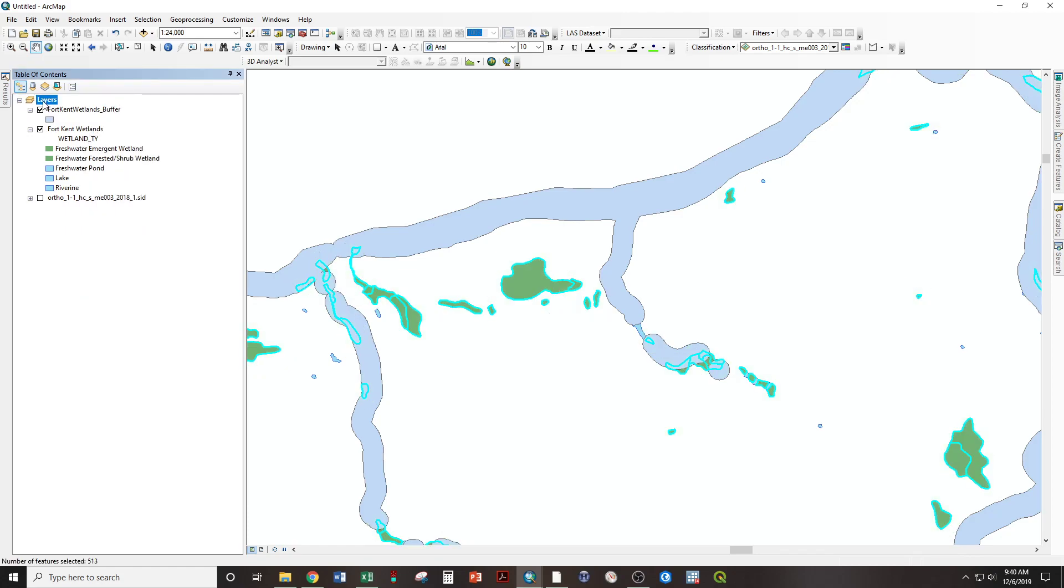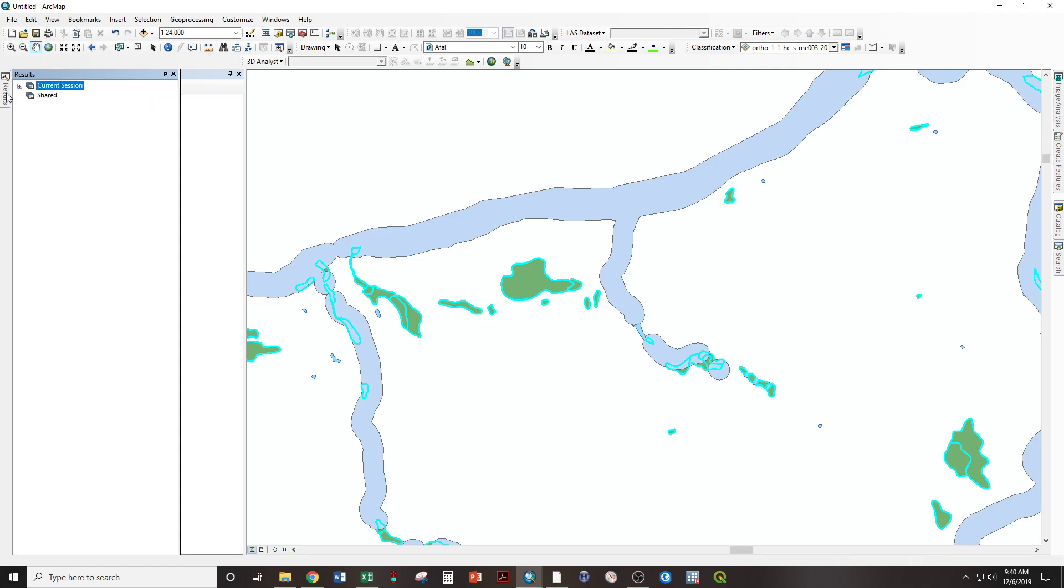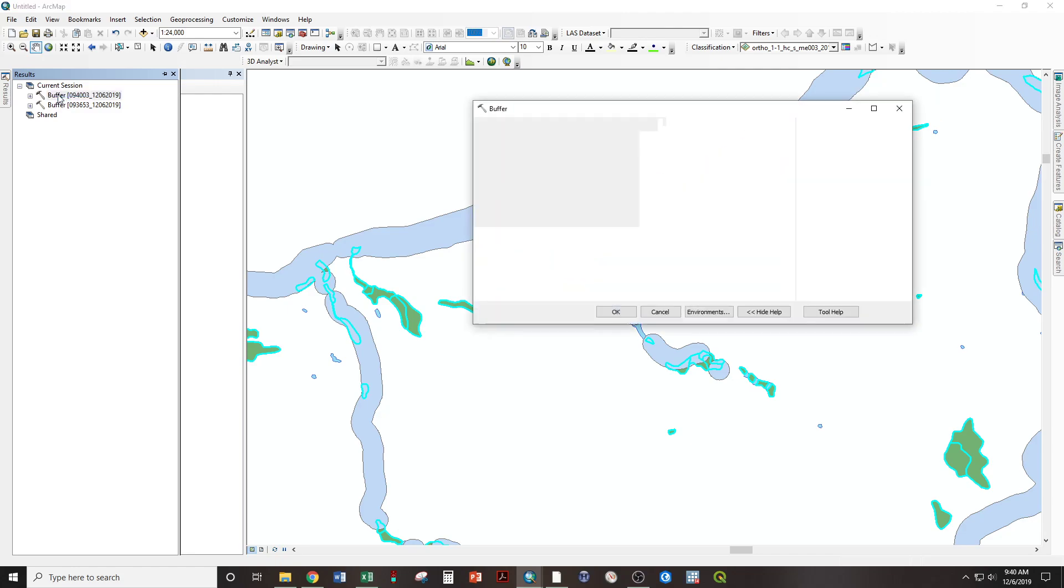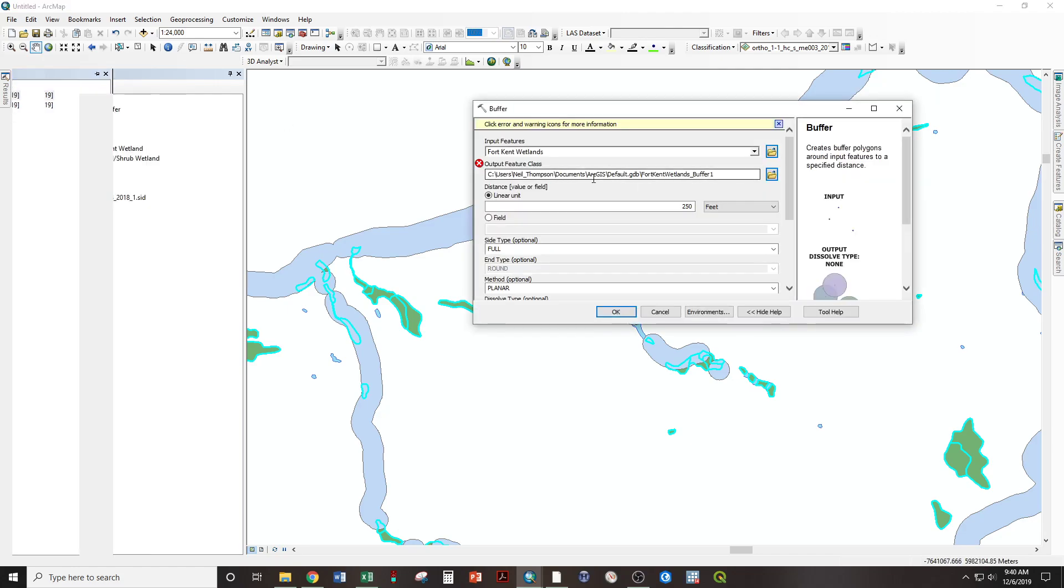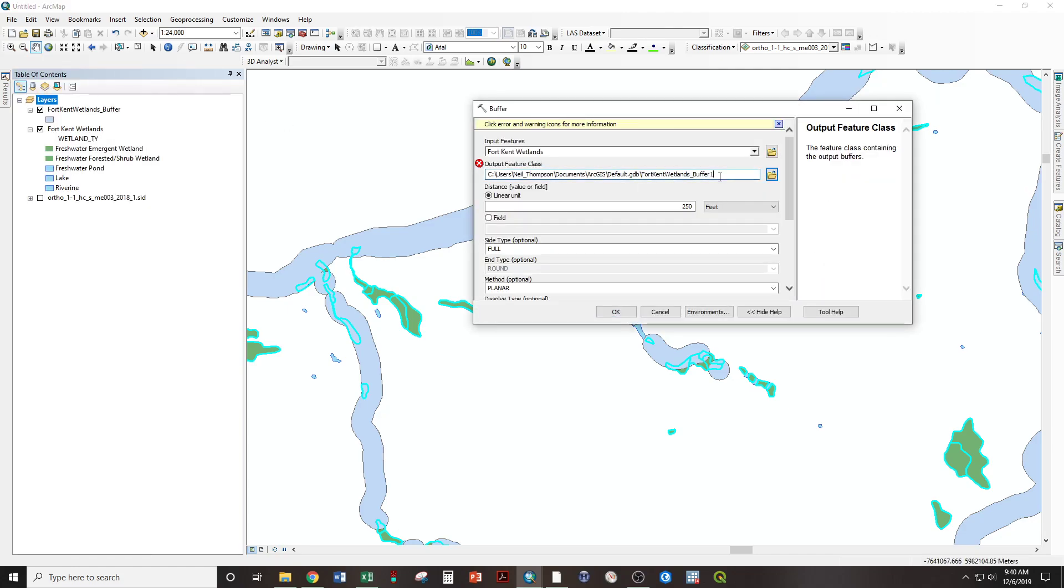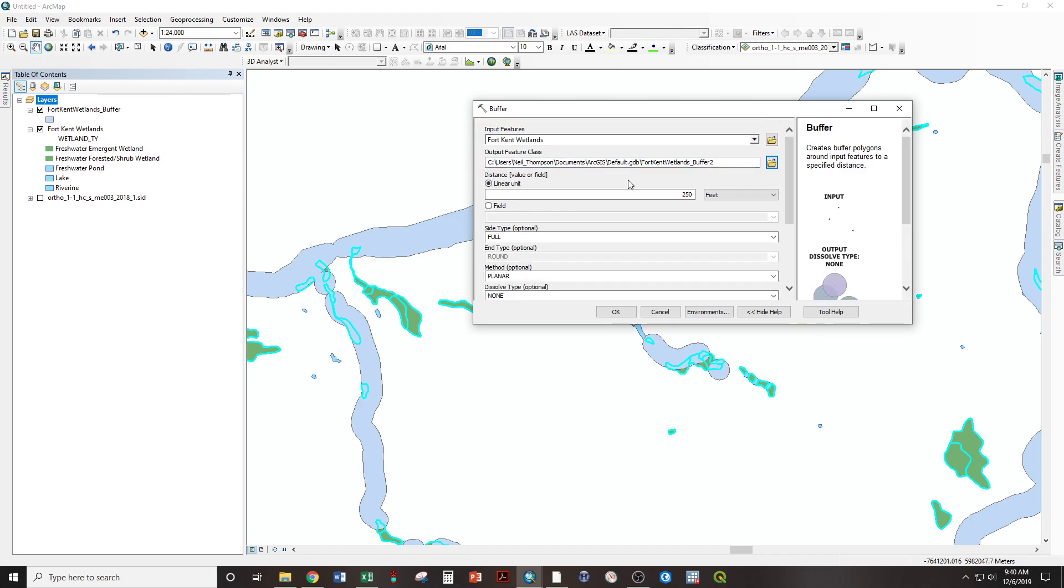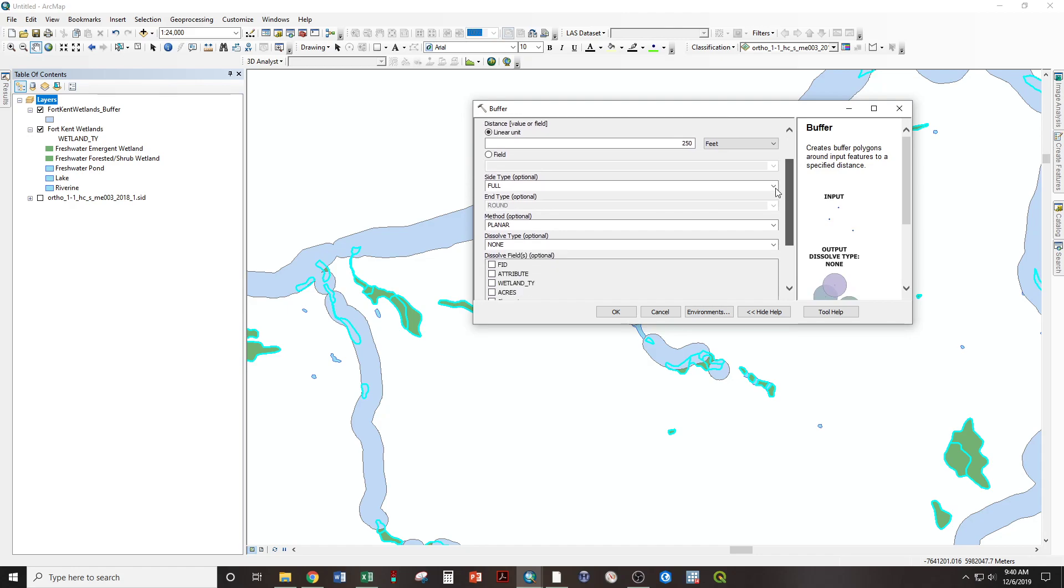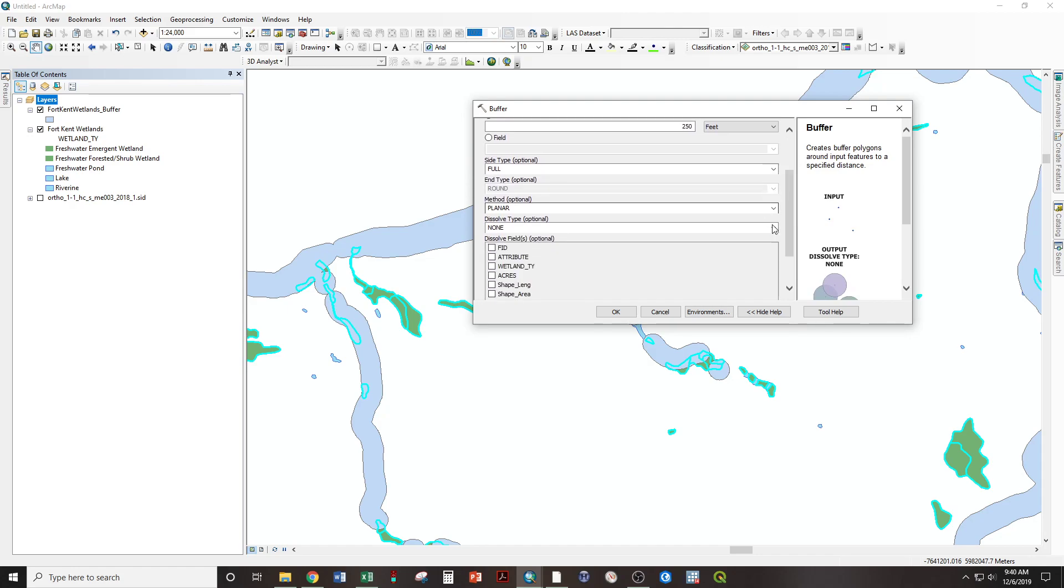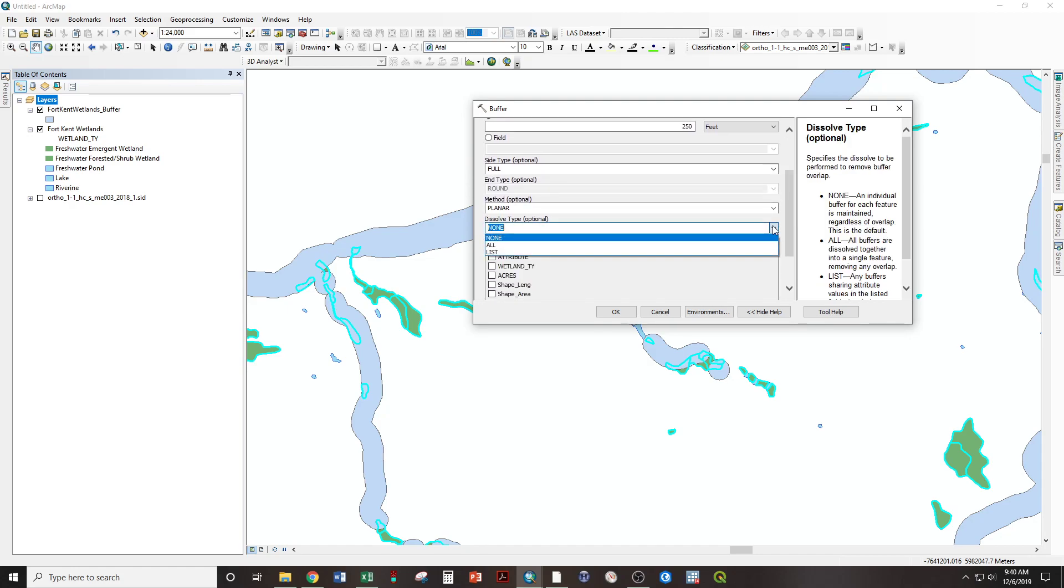Now, I'm going to take a shortcut and go to my results tab here. Open up current session. And the last one you did is going to be on top. Double clicking. I'm going to give it a new name. Two. Because it doesn't want to overwrite that last file we created.